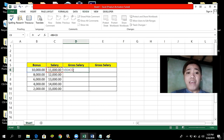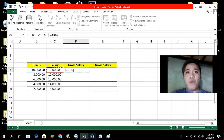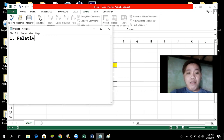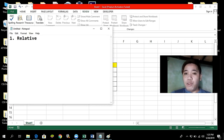In Microsoft Excel, we have four types of cell reference. Number one, we have the so-called relative reference.